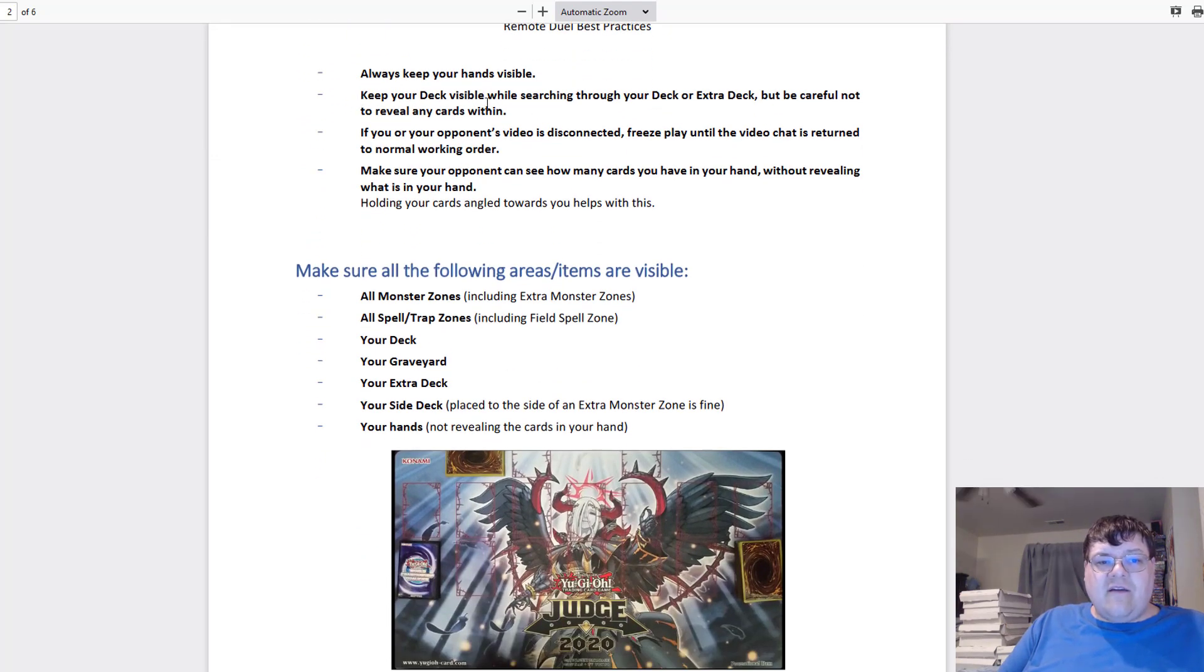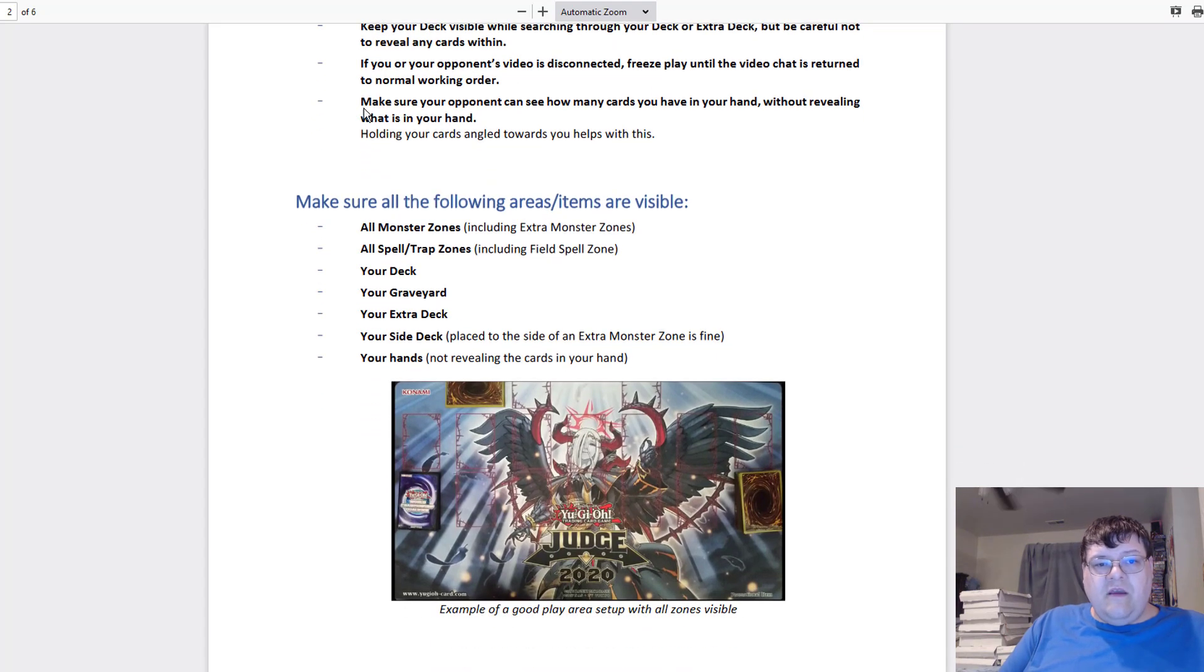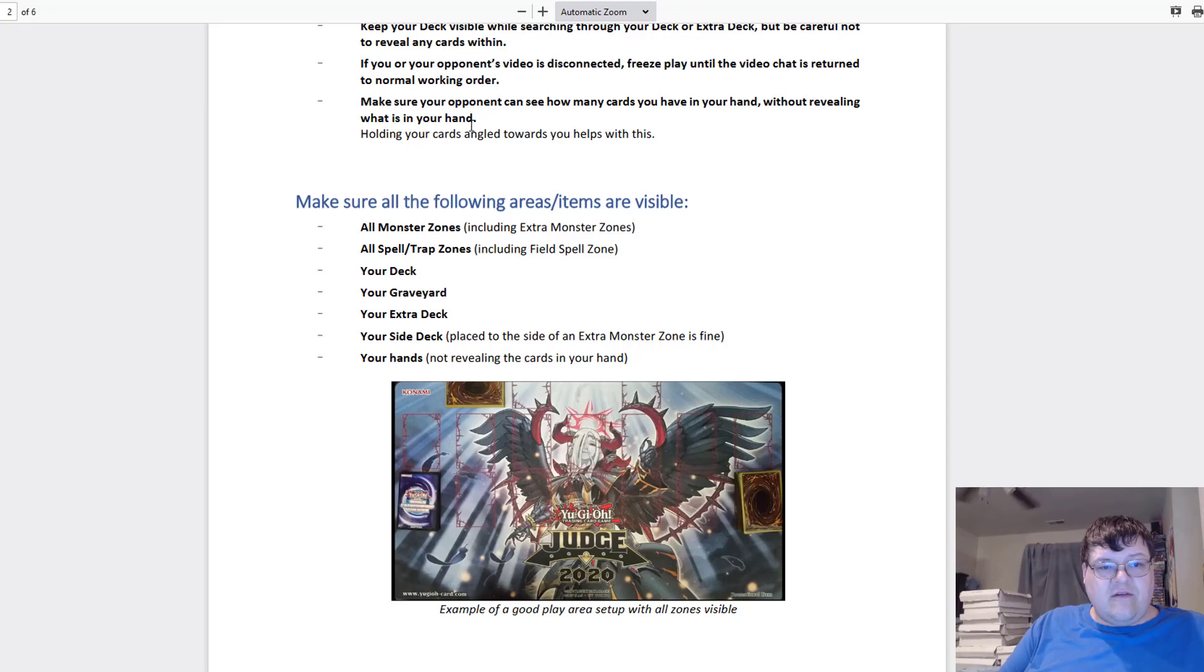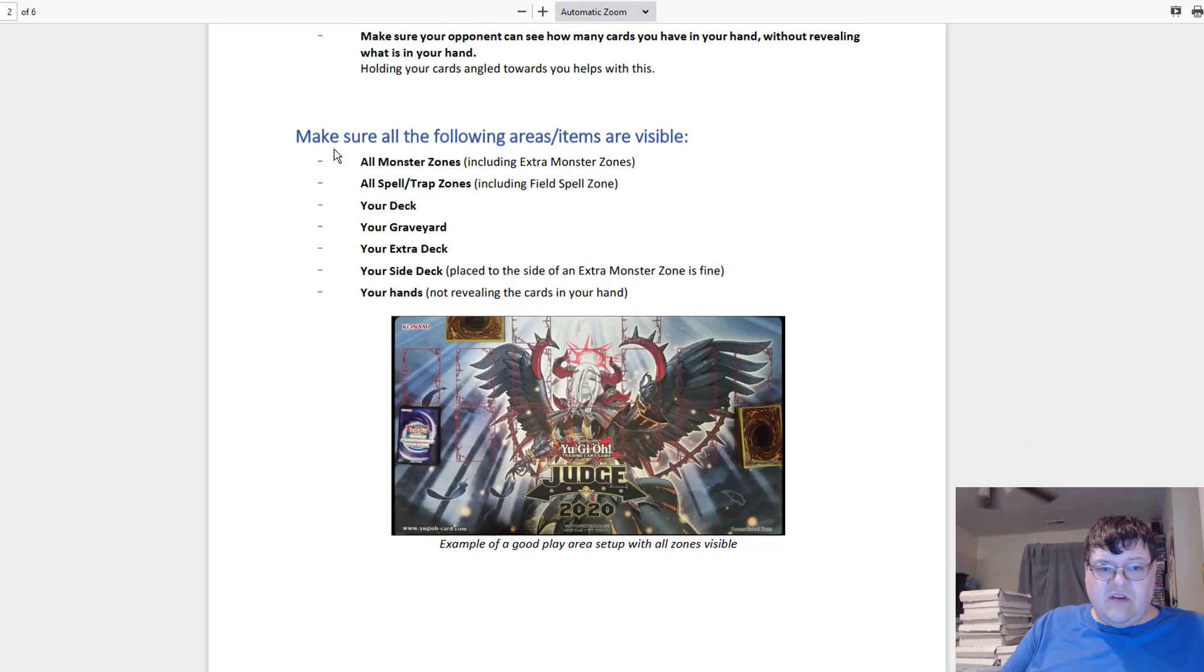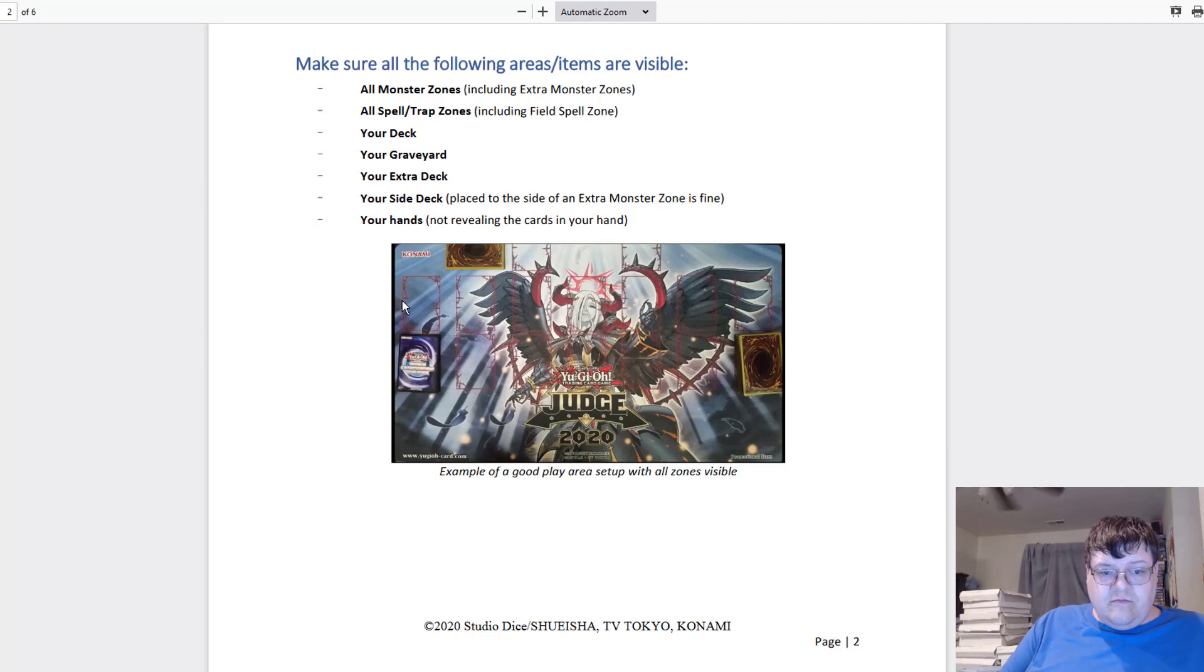These are all normal things you should be doing in regular Yu-Gi-Oh anyway. Keep your hand visible. Keep your deck visible while searching. If you and your opponent's video disconnects, freeze play until the video chat is returned. Make sure you can see how many cards are in your hand without revealing what cards are in it.